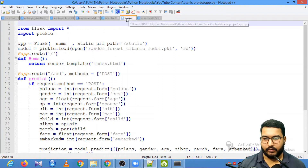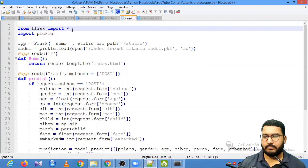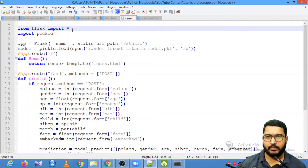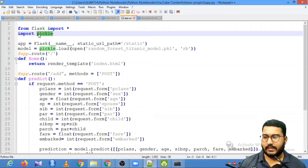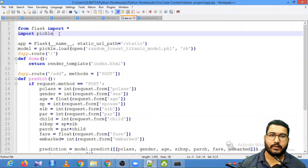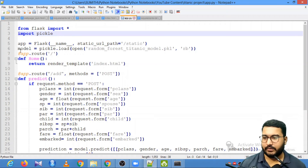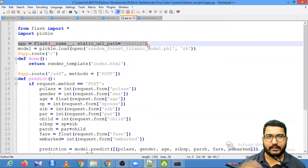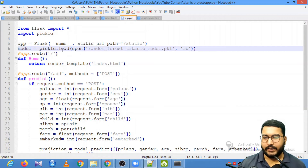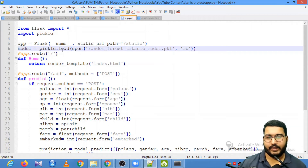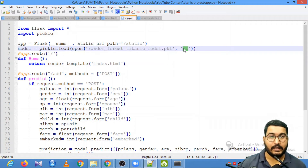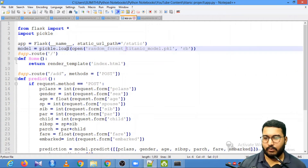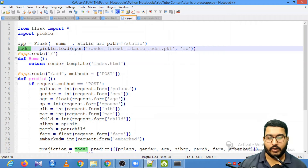I have named this Python script app.py. The first lines are the same as in previous videos — you import Flask and all required packages, and we have also imported the pickle package because we need to use the pickle file created in the previous video. Here we read the pickle file named 'random_forest_titanic_model.pickle' in read binary mode, and load it into the variable model. This model variable now holds the Random Forest model.